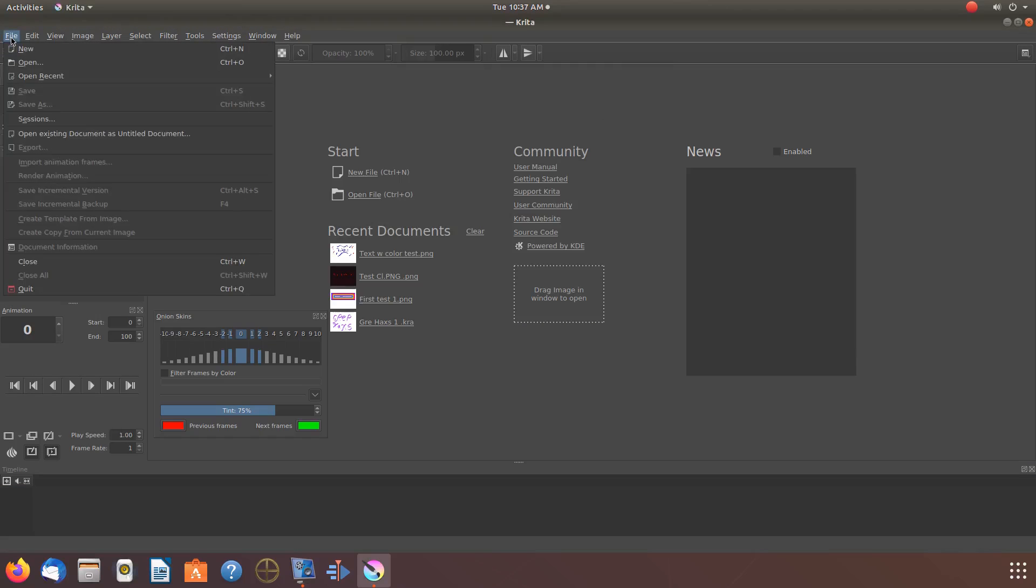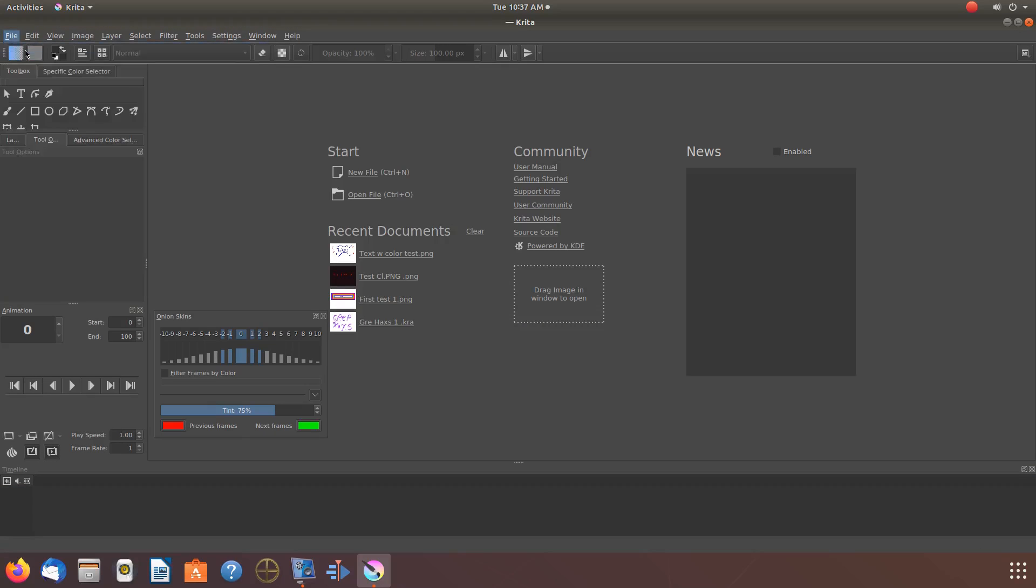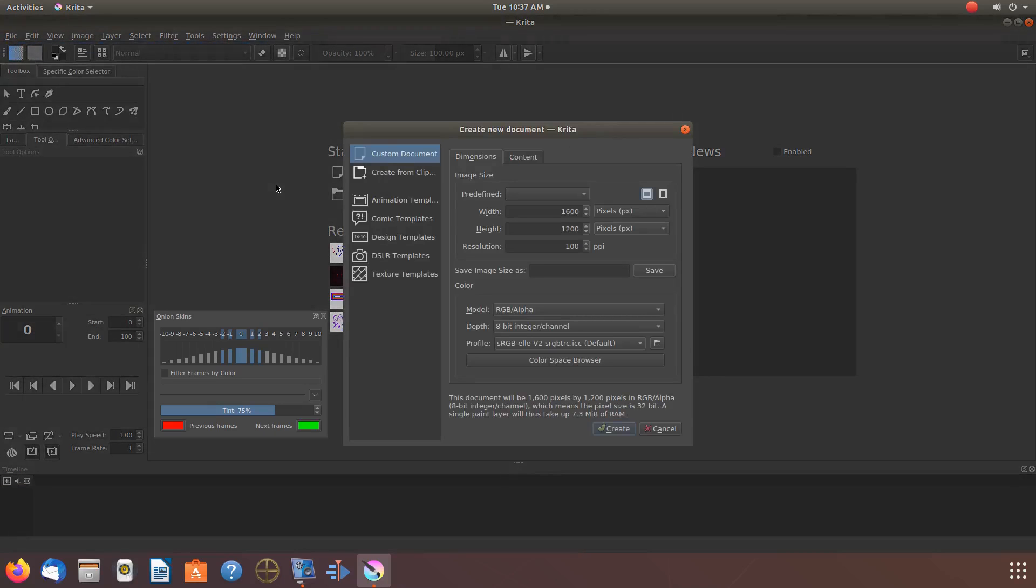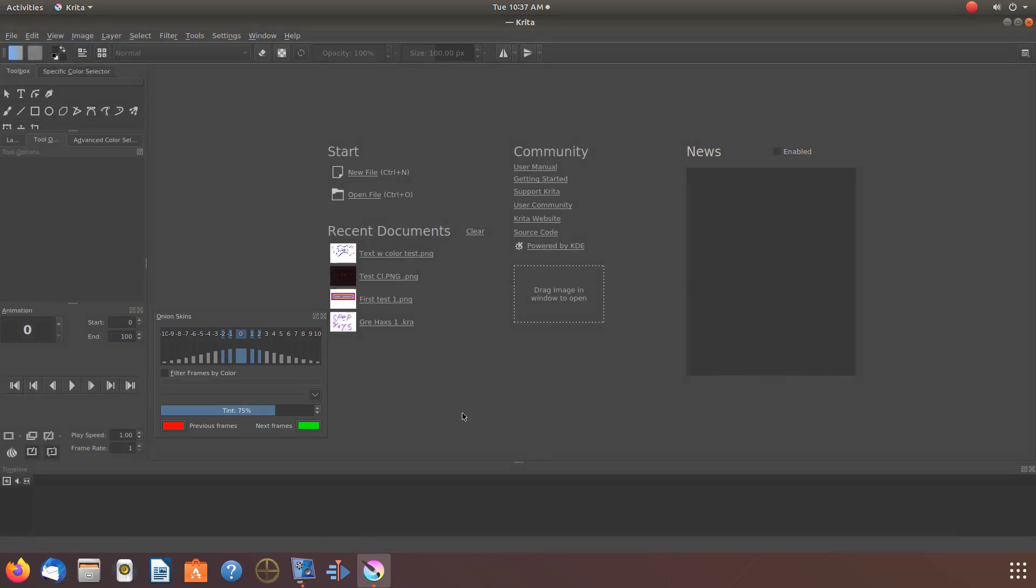Open Krita, go to File, click on Create, New, and then click Create.